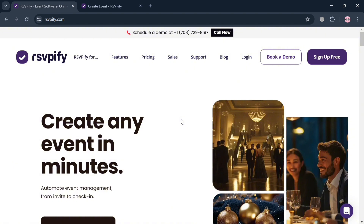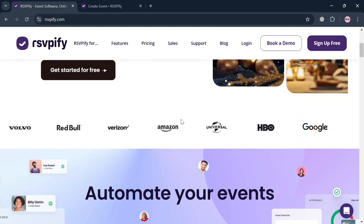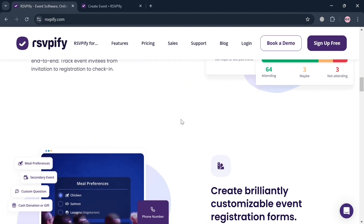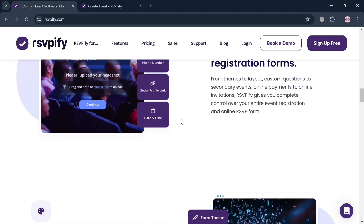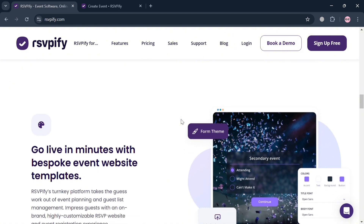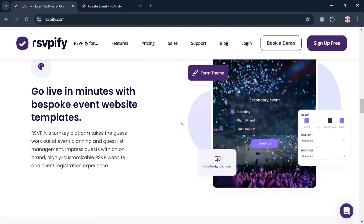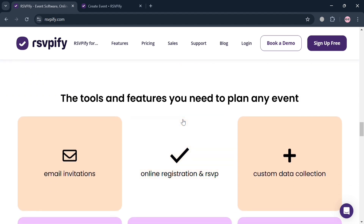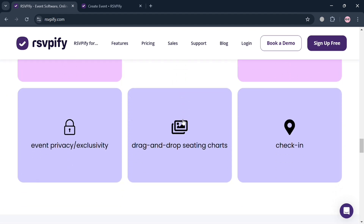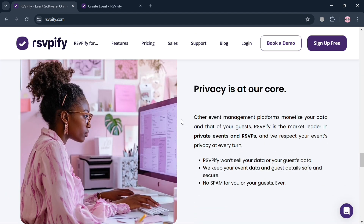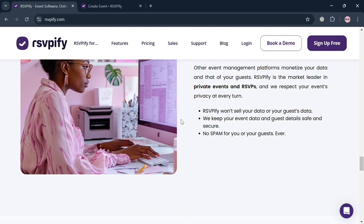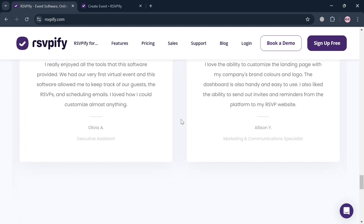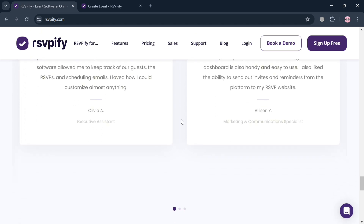But before that, if you don't know what RSVPify is — it is a comprehensive online event management platform that simplifies the process of creating and managing events. It allows users to design fully customizable RSVP and event registration forms, making it suitable for various occasions including corporate events, weddings, and fundraisers. The platform also features a user-friendly event website builder that enables hosts to create tailored event pages with options for multi-part events, custom questions, and ticket sales.